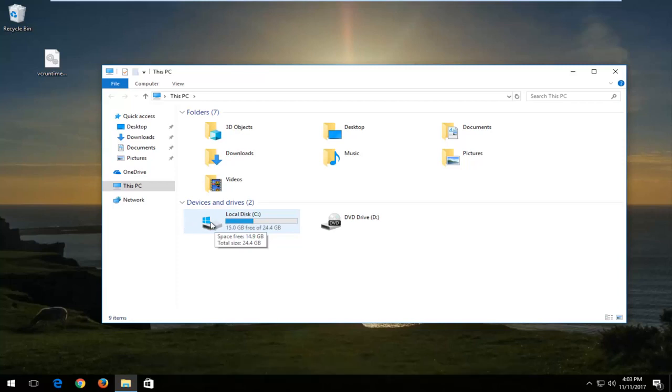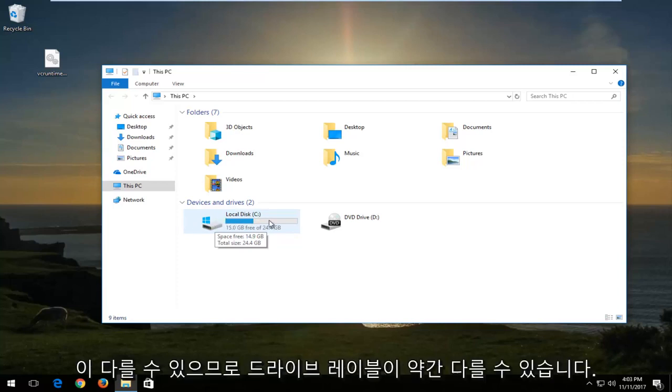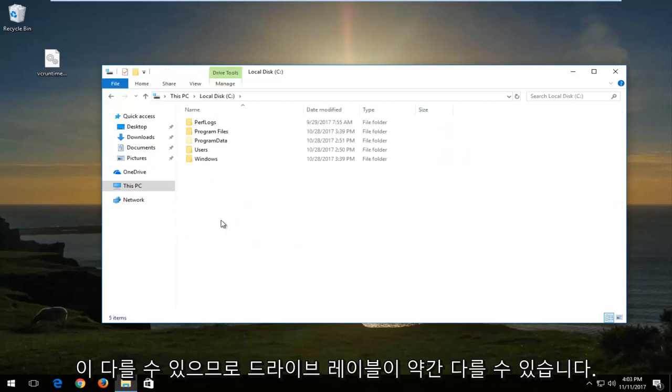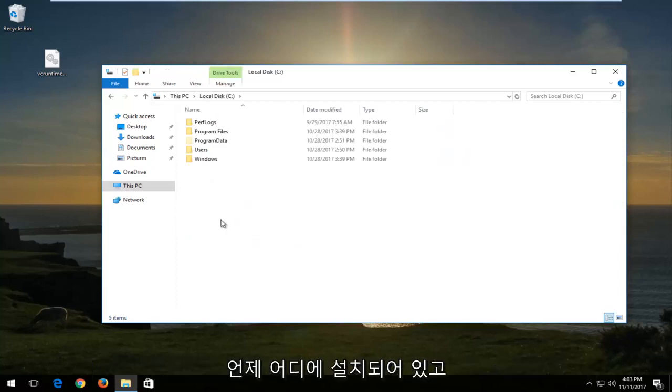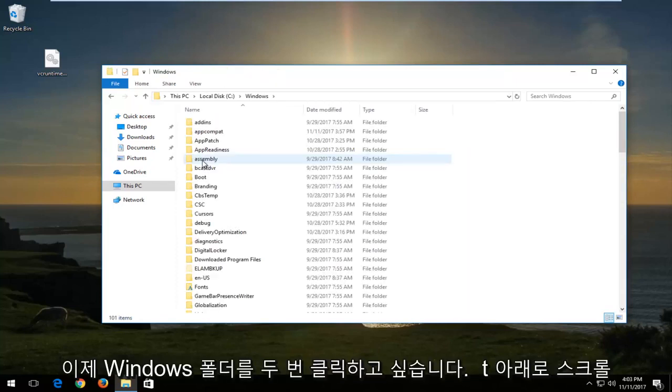For most people, it might be a little bit different depending on you guys. The drive label could be different. So just open up wherever Windows is installed on. And then you want to double click on the Windows folder.